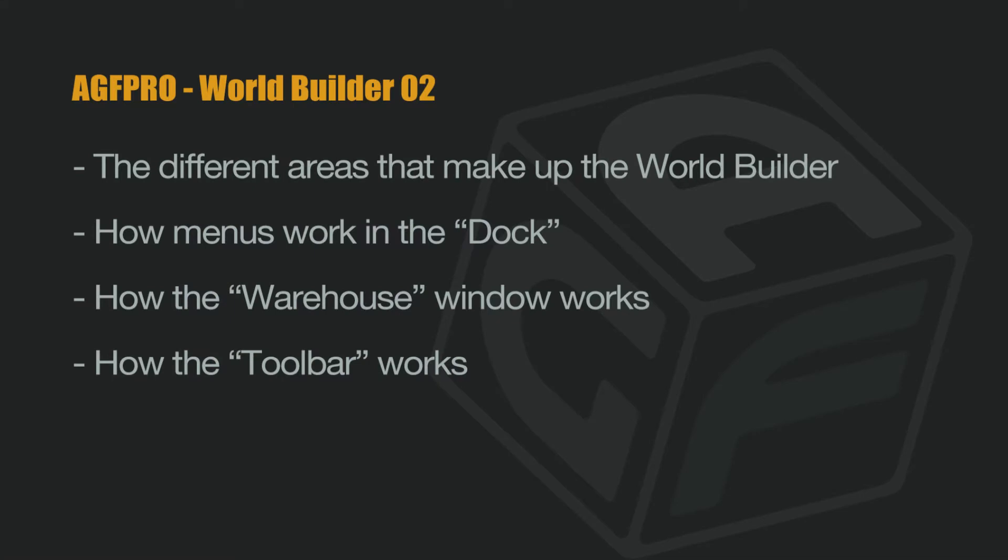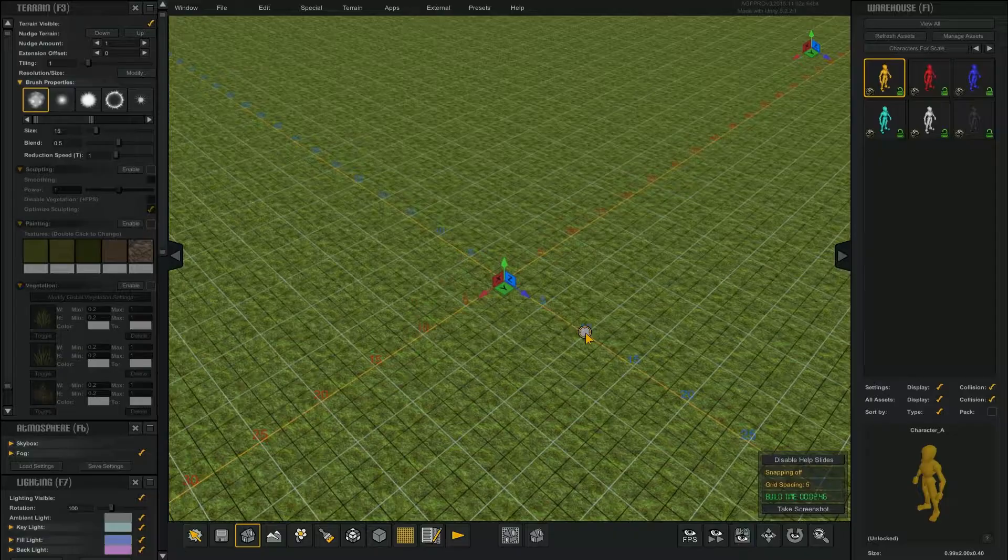In this video, we will cover the different areas that make up the World Builder, how menus work in the dock, how the warehouse window works, and how the toolbar menu works.